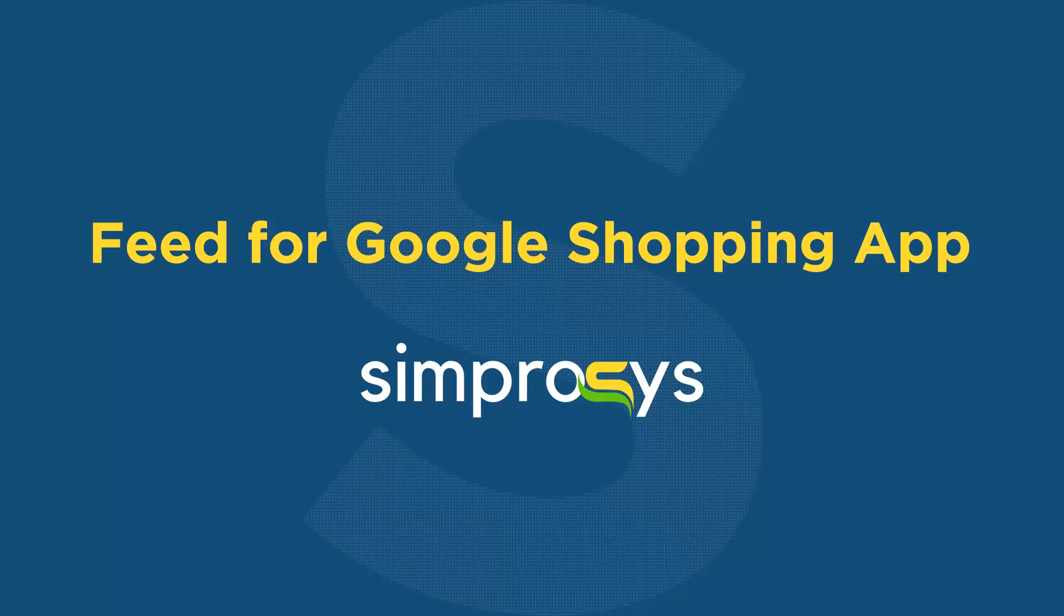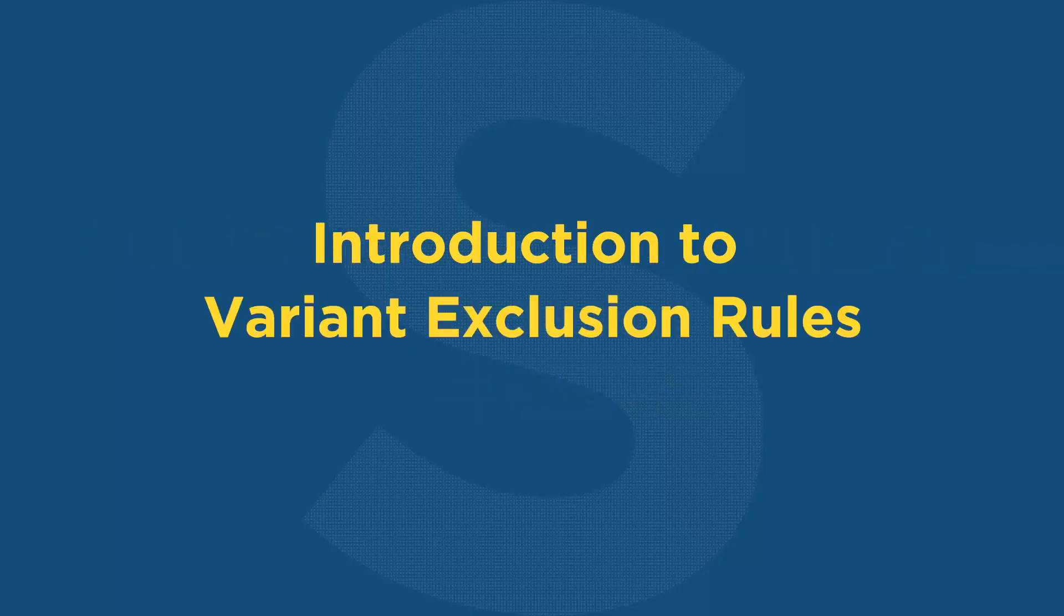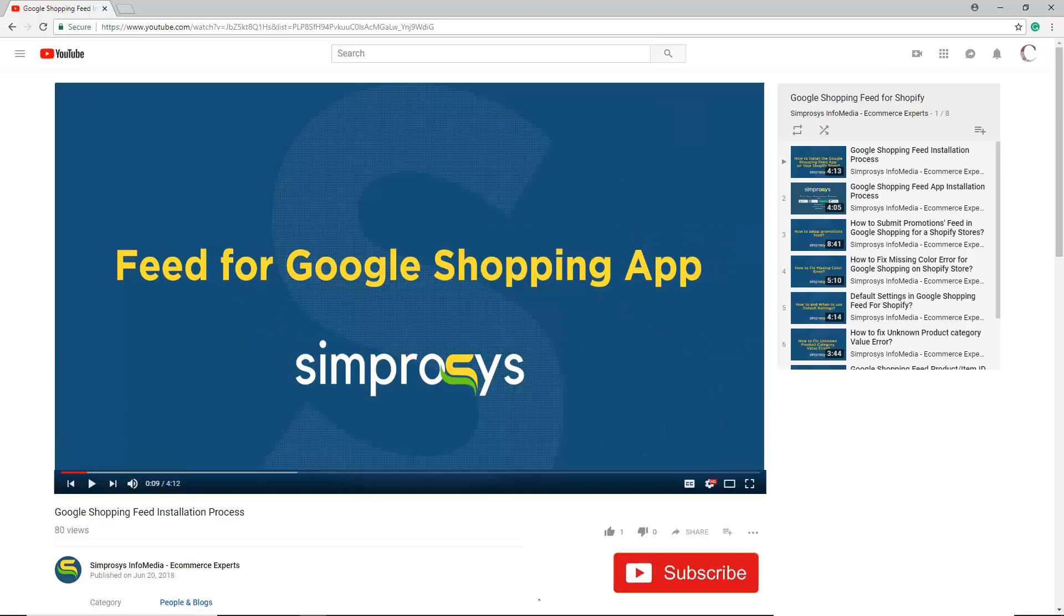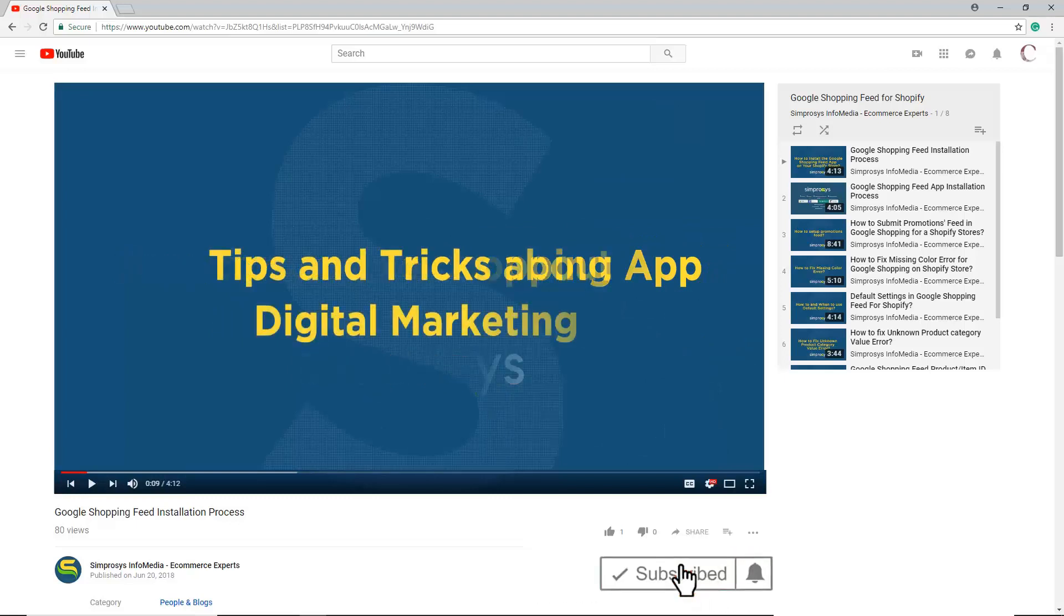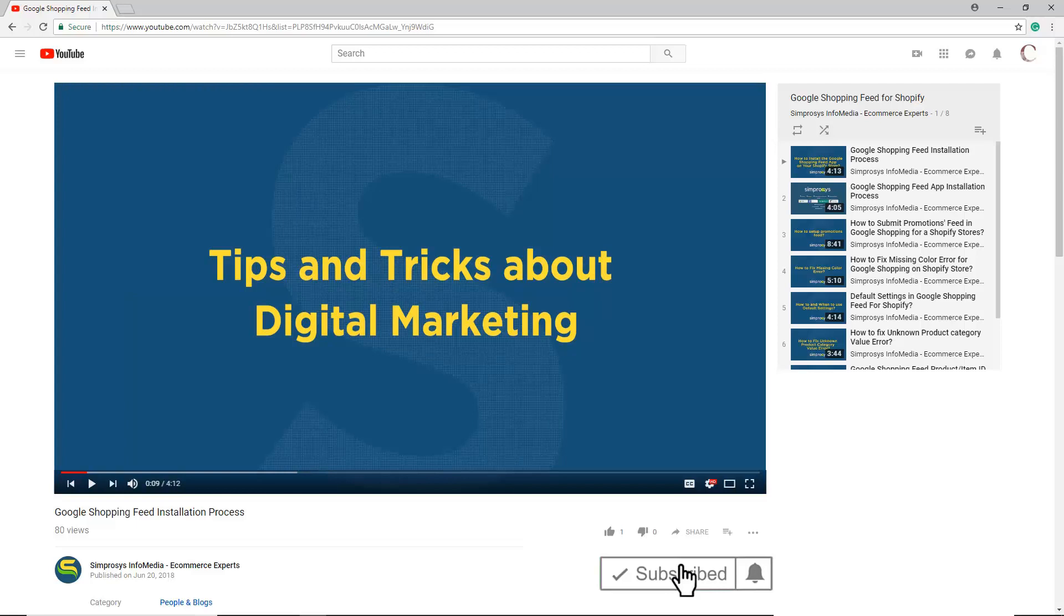Hello friends, welcome to the help videos of Feed for Google Shopping App by Symprosis. In this video we are going to see Introduction to Variant Exclusion Rules. Before moving to the video, please subscribe to our channel to get tips and tricks about digital marketing, and press the bell icon to get notified instantly once we upload any new video.